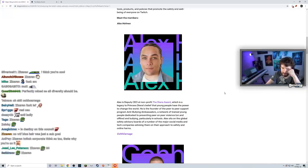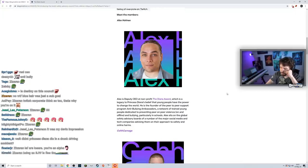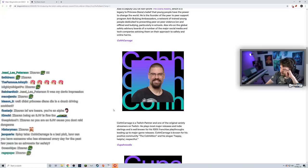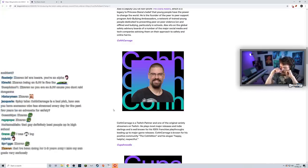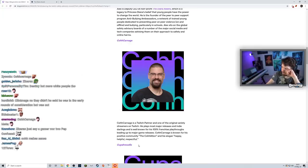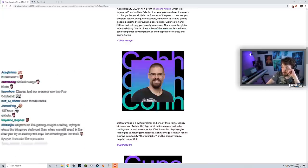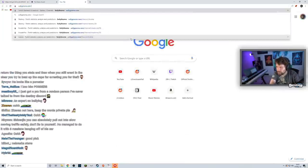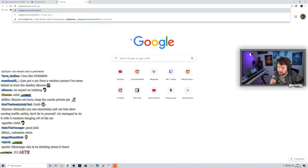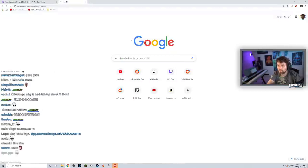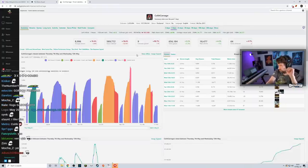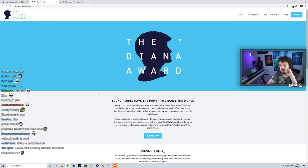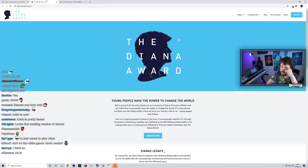CohhCarnage is a Twitch Partner, one of the original variety streamers on Twitch. He plays most major releases and is well known for his positive community with the slogan 'happy, helpful, and respectful.' CohhCarnage is a pretty old streamer, pretty big community. Does he crack 10K concurrence? Yeah, 15K-13K - really big streamer, big history at Twitch. Makes sense.